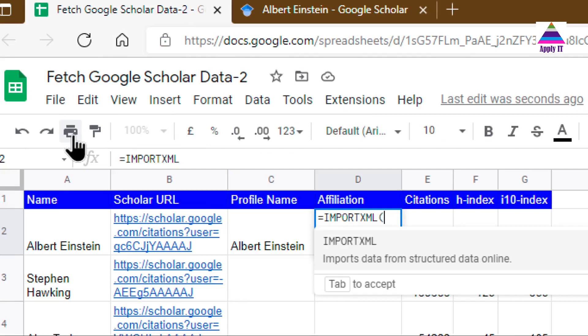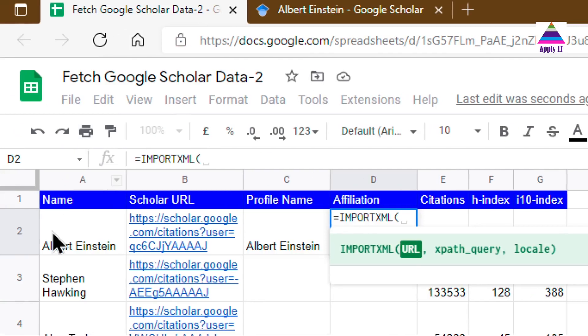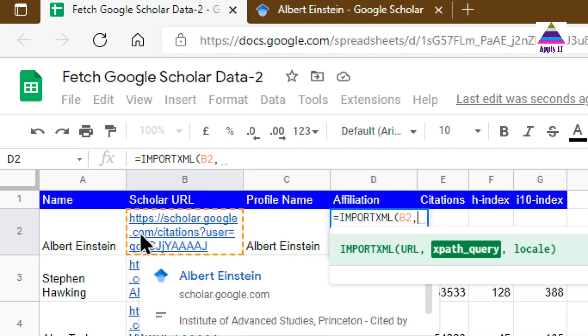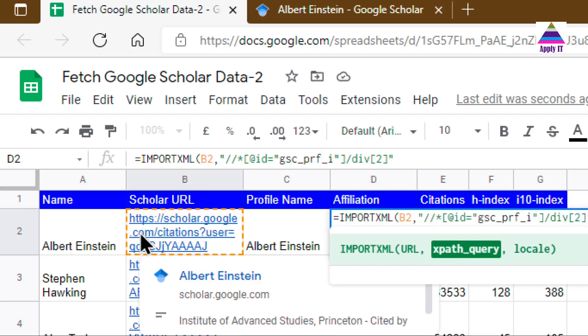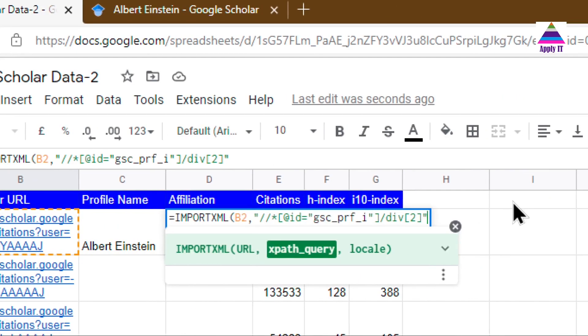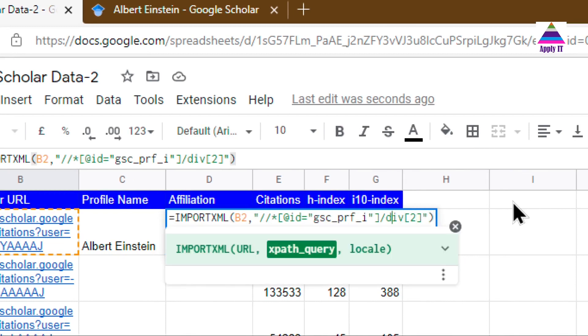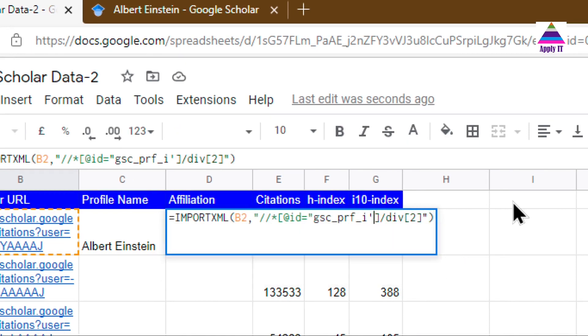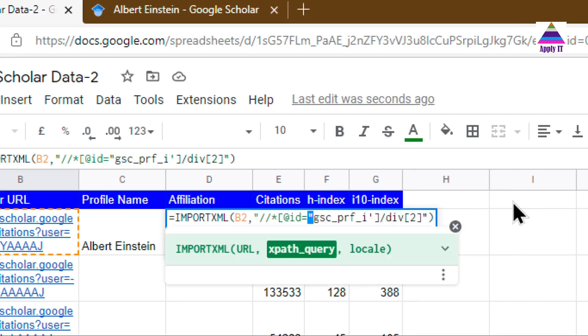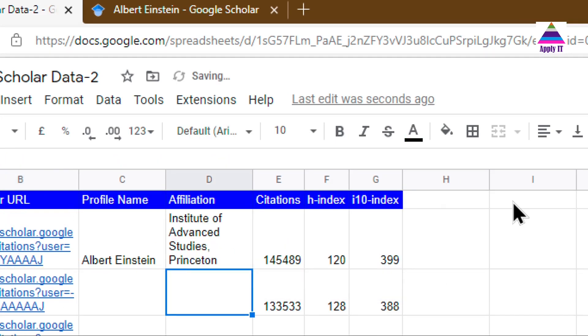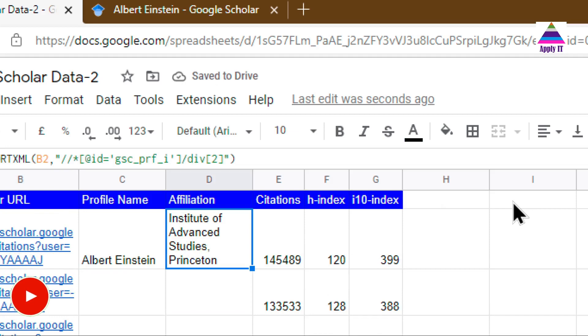Again using IMPORTXML with the same URL, specify the XPath. Again, I replace the double quotes with single quotes, and that's it. We will be able to fetch this information.